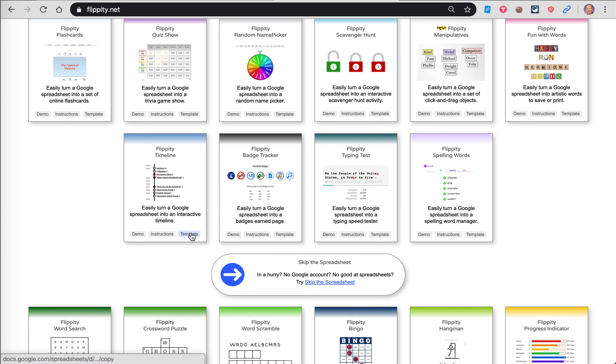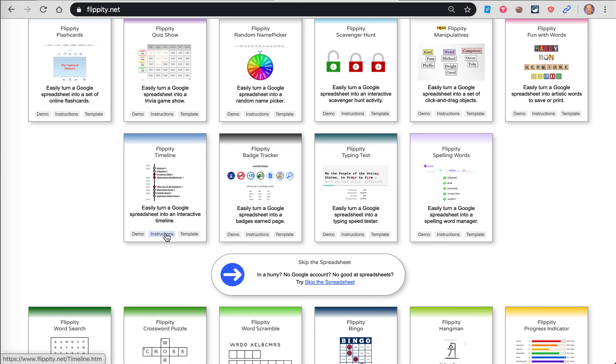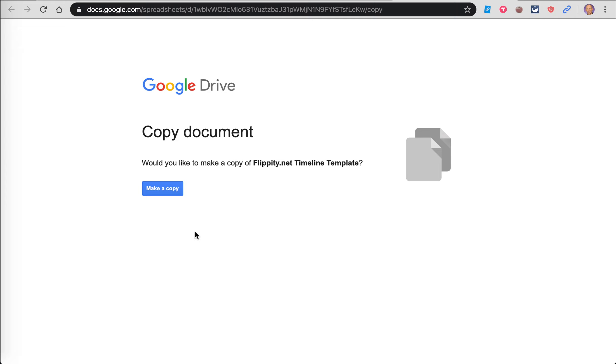You can see all these options. I'm going to scroll down here to Flippity Timeline. You can see demo, instructions, template. I'm going to go right to the template. You can go back later and look at the demo. We're going to look at that actually in this tutorial. You'll see the instructions if you want to refer to those, but I'm going to walk through this process.